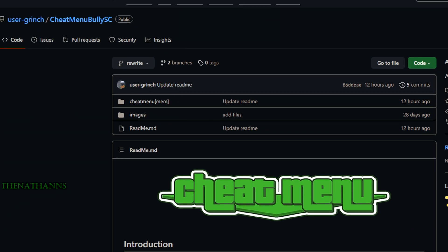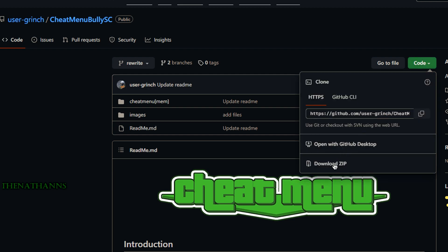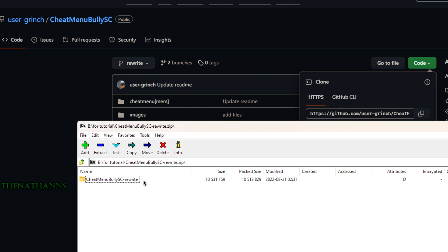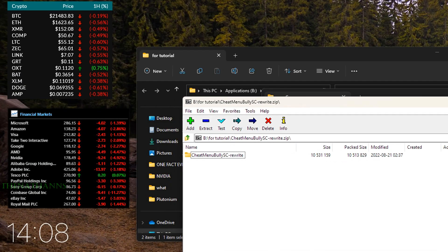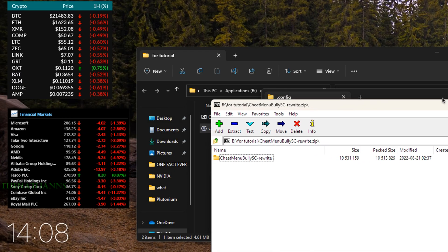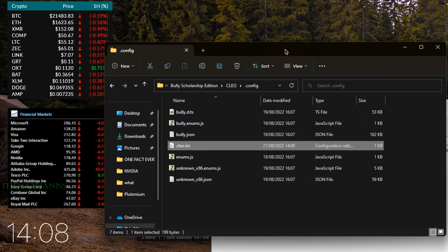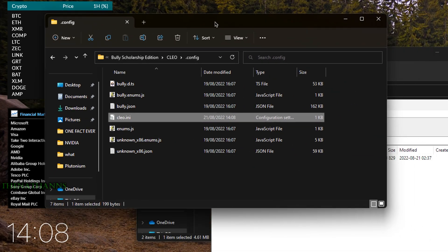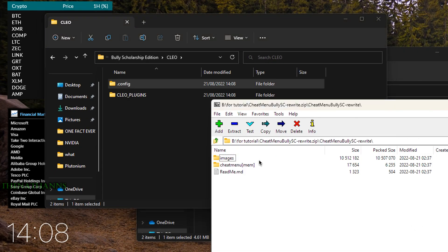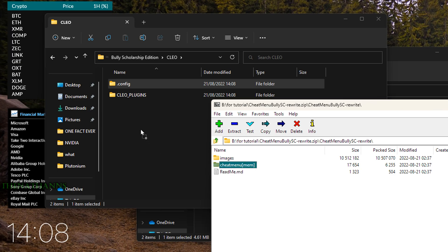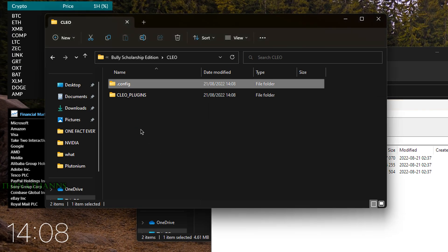There's no releases for it, so click Code and download zip. Once downloaded, go back to the Bully config folder, open Clio, and drag the cheat menu file here.